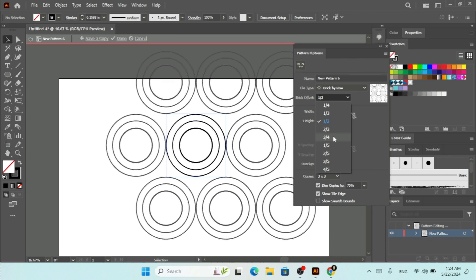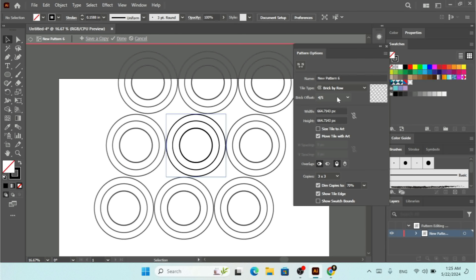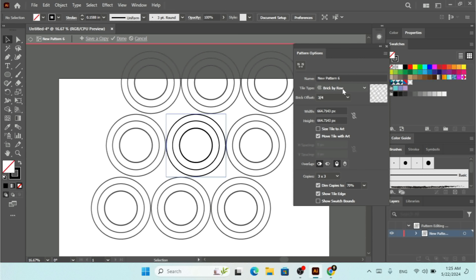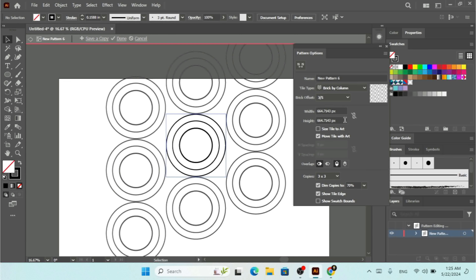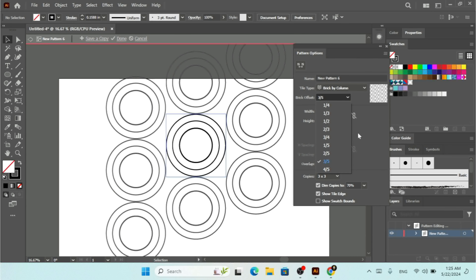For the offset you can go with 3/4, 4/5, or select any offset from the dropdown menu — this works for Break by Row and Break by Column. You have all the offset options available, such as 3/5 or 2/5.